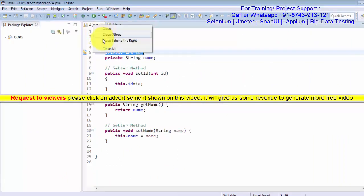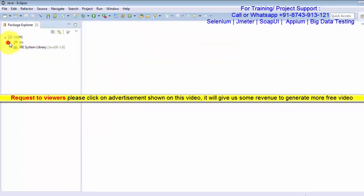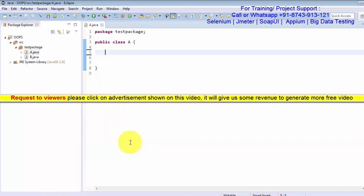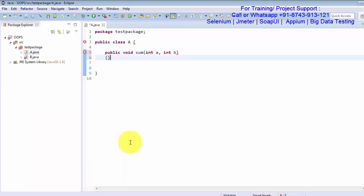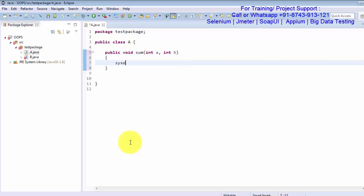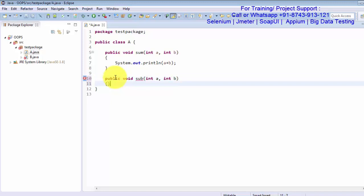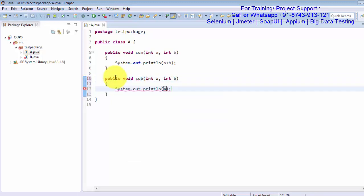Inside the project I am creating class A, which is going to be created by person A with two methods. I'm creating public void sum(int A, int B), taking two arguments and printing A plus B. One more method: public void sub(int A, int B), printing A minus B.